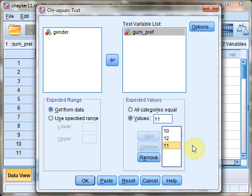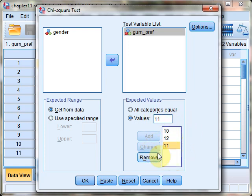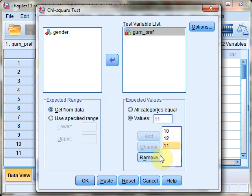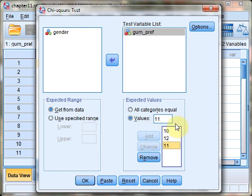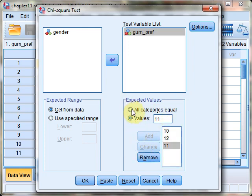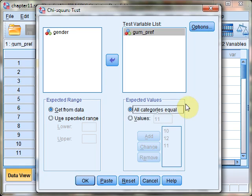If the number of groups listed doesn't equal the number of groups in your variable, or if the totals don't equal the total number of observed cases, SPSS will throw an error. Both conditions must be true for this function to work. For now, we'll choose all categories equal and run our chi-squared test.